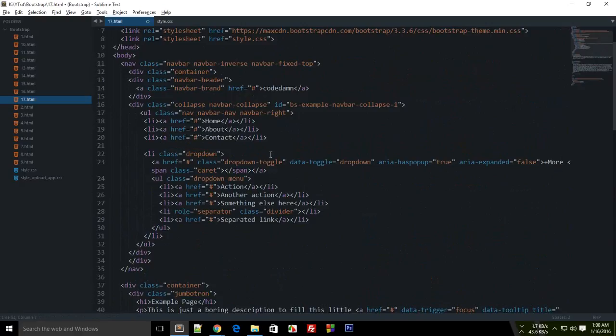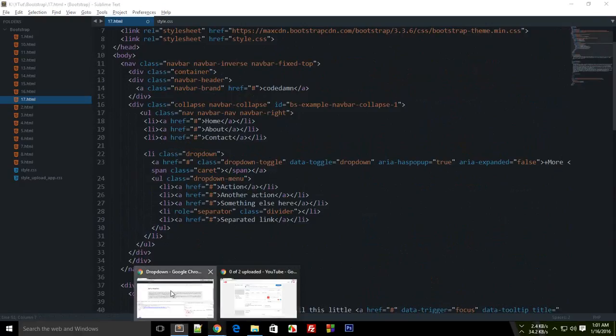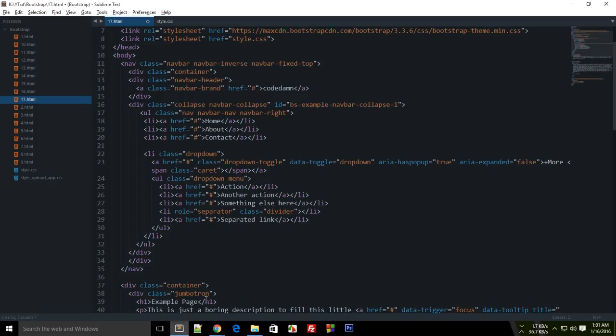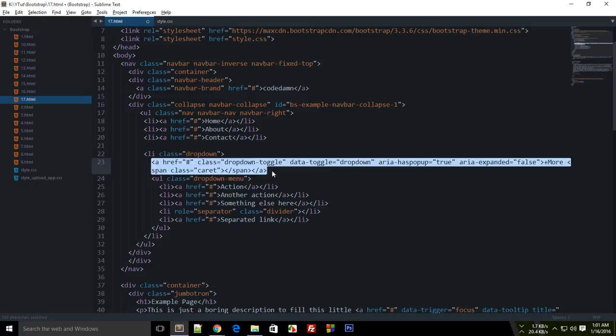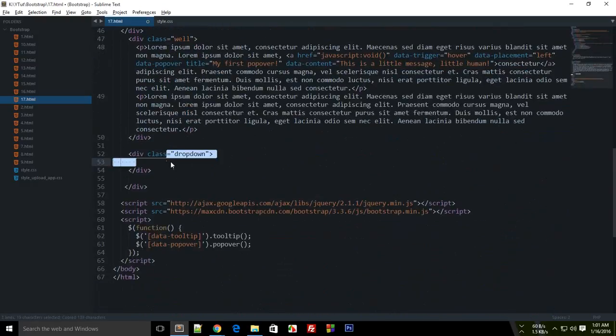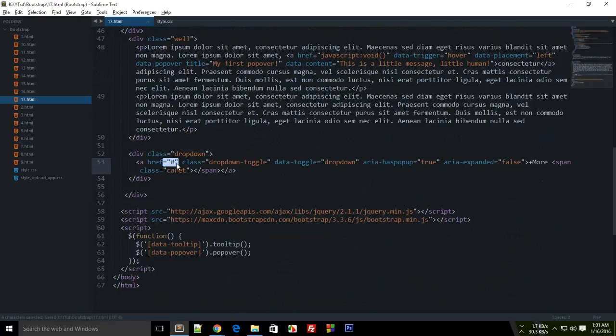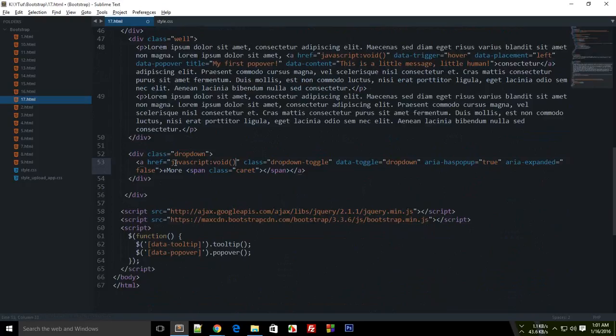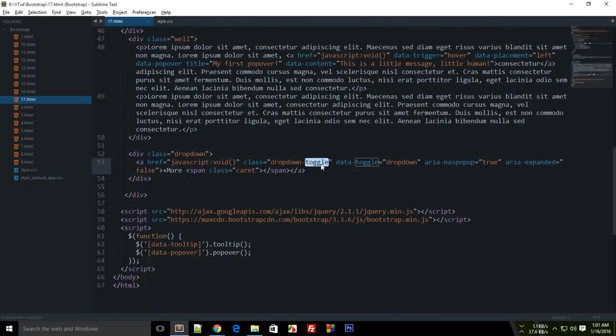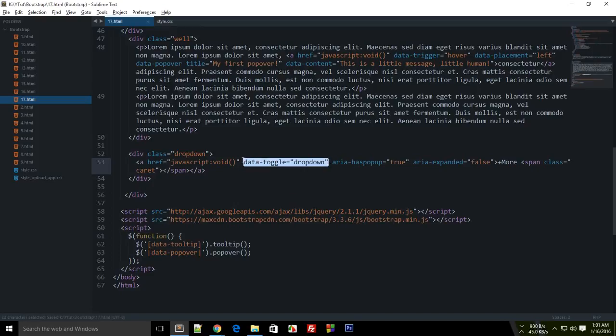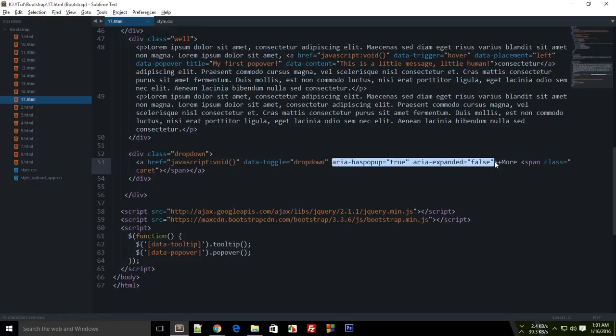Then what we need is to toggle this dropdown somehow. In the menu case we made use of this a tag, so let's make use of this a tag. You can change this to javascript void to avoid the jumping of page. Class dropdown-toggle, you can get rid of that because that's not really required. Data-toggle dropdown, this attribute is required for the dropdown to work so don't omit it.